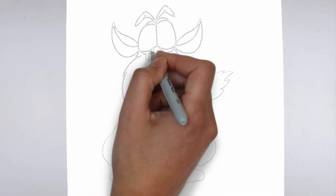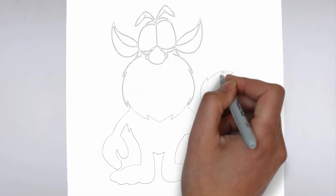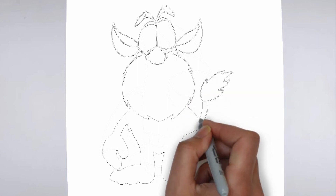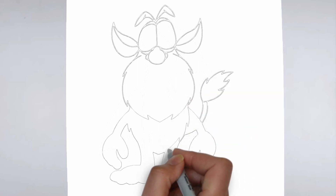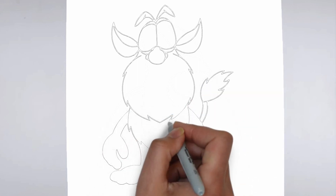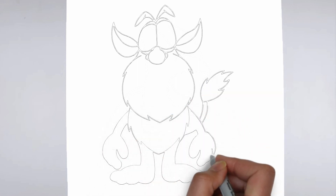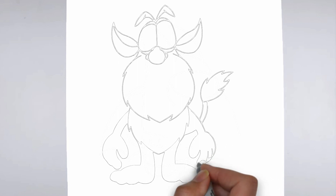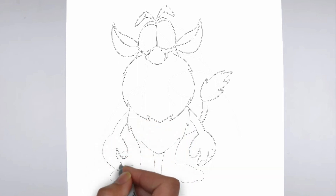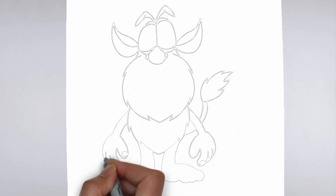As you continue to add in more details, remember to keep your strokes light and controlled. You can always go back and darken lines later, but it's harder to erase mistakes if you've applied too much pressure from the start.